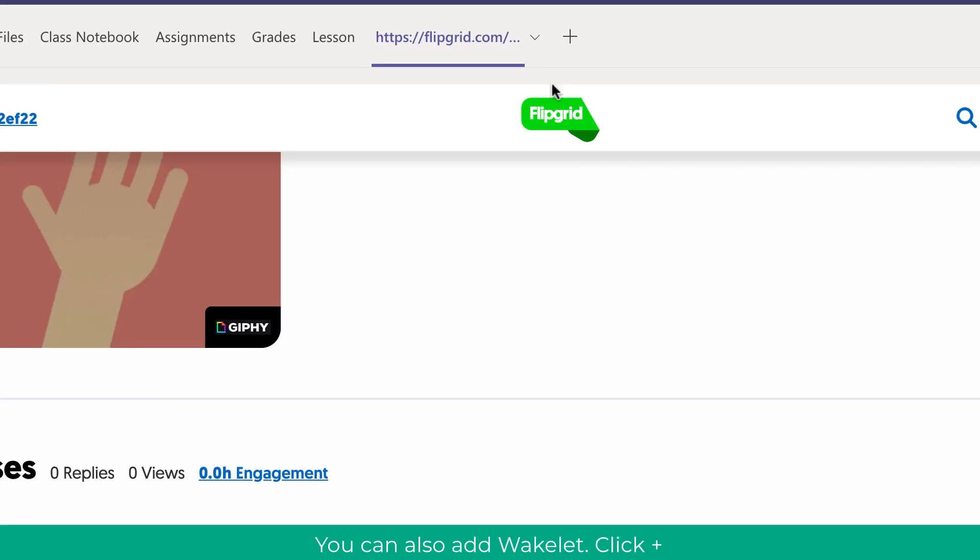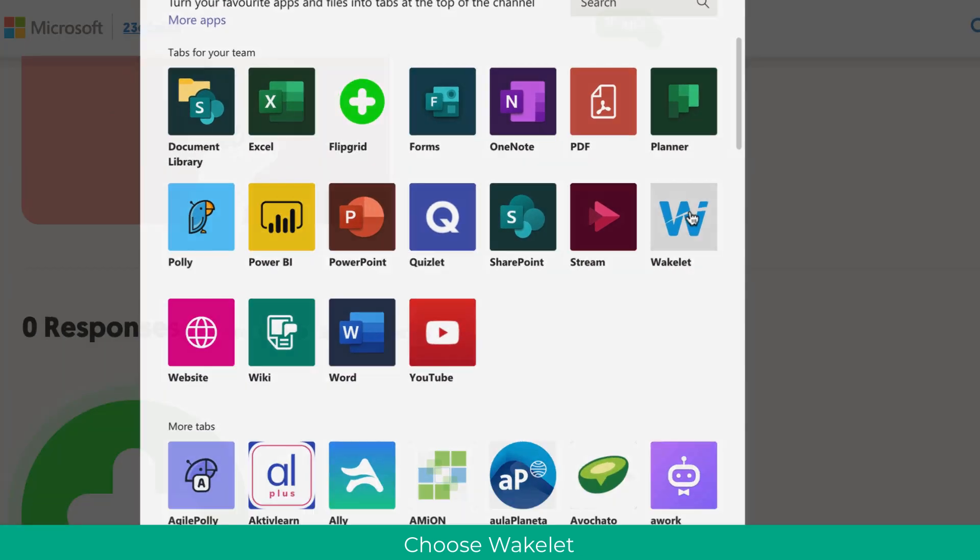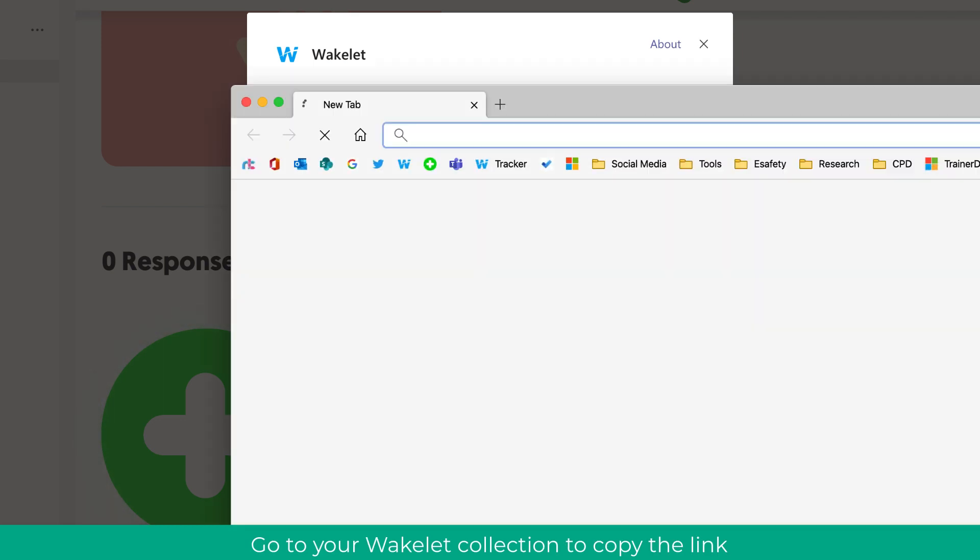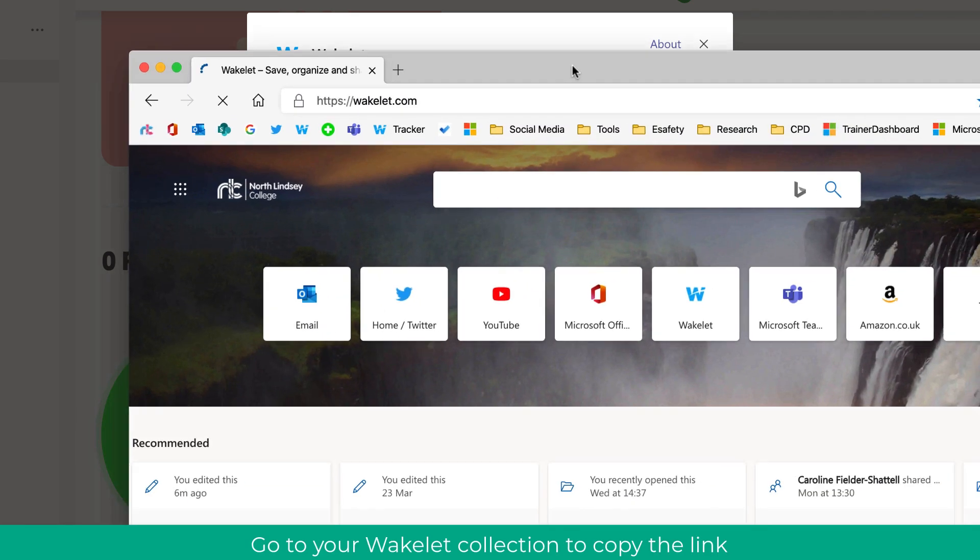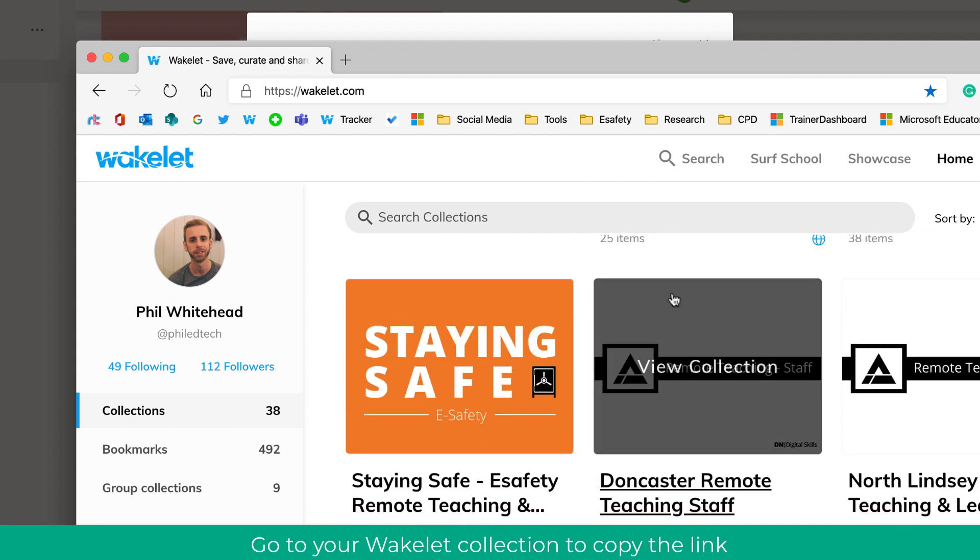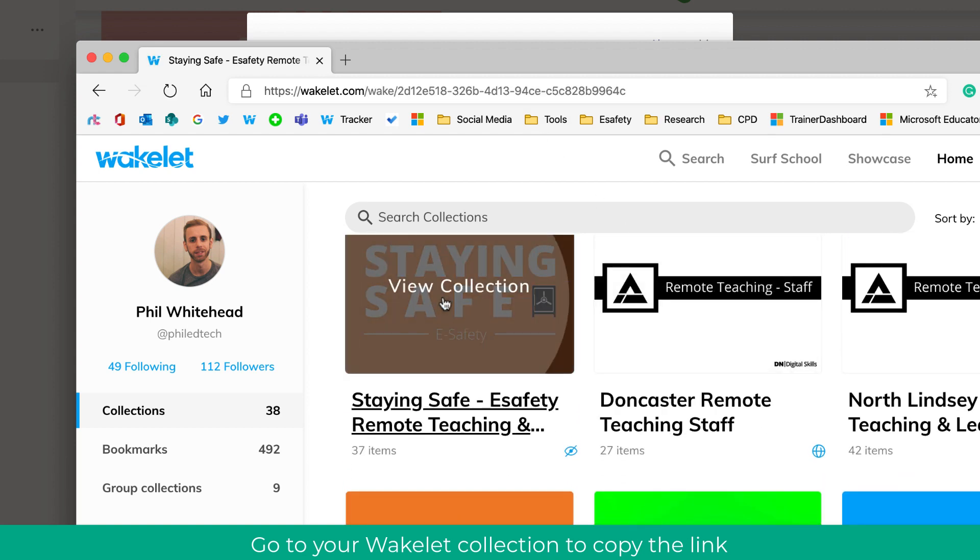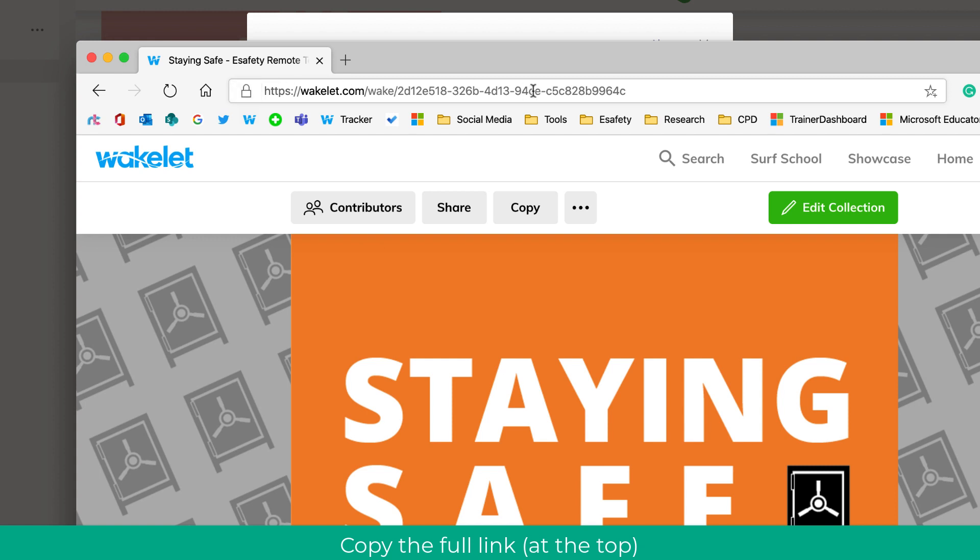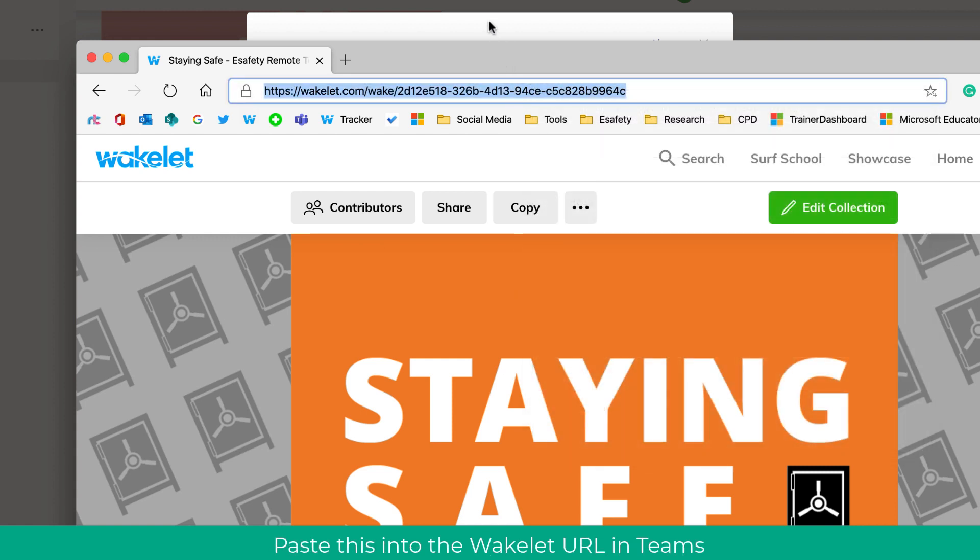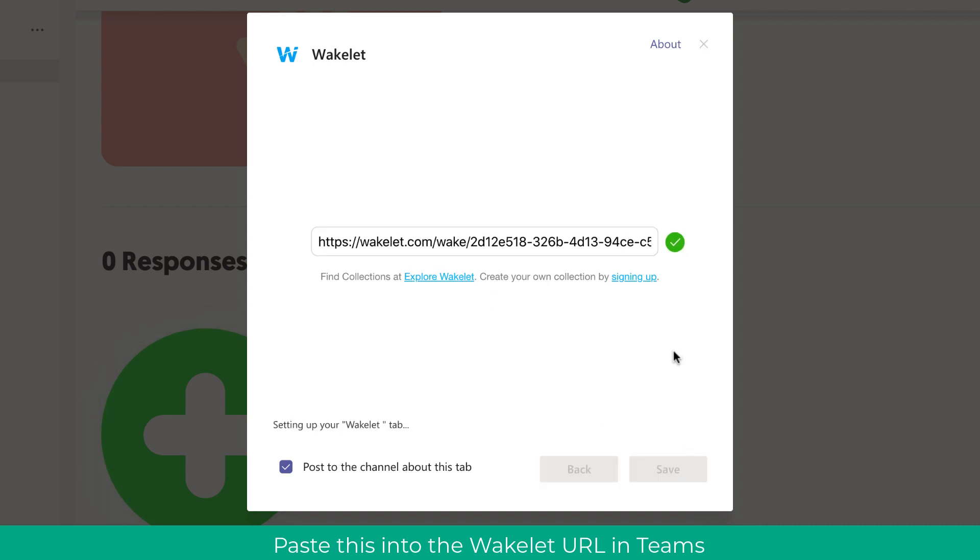You can also add extra things such as Wakelet and Wakelet's great for collecting resources and information and revision materials. What you'll need to do is enter the link to the Wakelet. So as you can see now I'm going to go on Wakelet and I'm going to choose a collection. So let's say we were doing eSafety and I've created a Wakelet about eSafety. I can copy the link and make sure you copy the top link, the big link, and then click save.